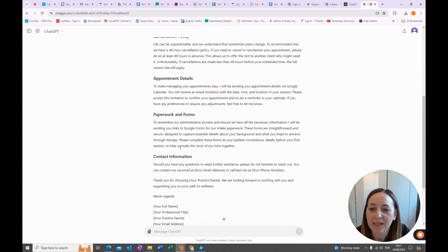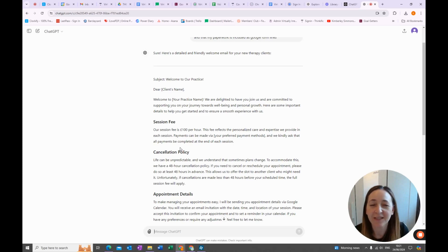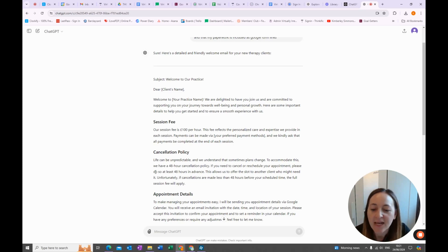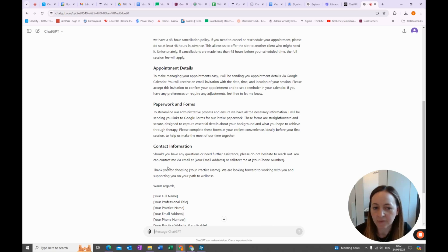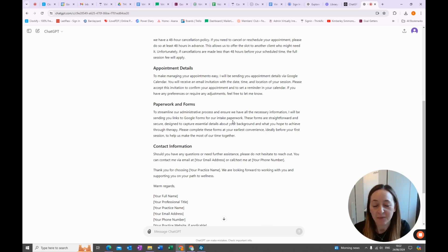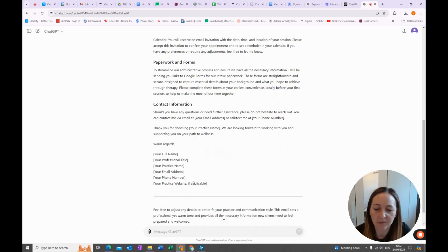This is awesome — we now have a really well-structured practice welcome email. Obviously you don't want to just copy and paste; you want to put your own personality on there. But this is such an amazing starting point for welcoming clients into your practice. It's included stuff about your session fee, cancellation policy — 'life can be unpredictable and we understand sometimes plans change' — amazing. Appointment details, how they will receive it. Paperwork and forms — here I would suggest changing it to say the links to the forms are below, and you can just change that part. And then contact information — all this stuff is amazing and what I would 100% put into a welcome email.